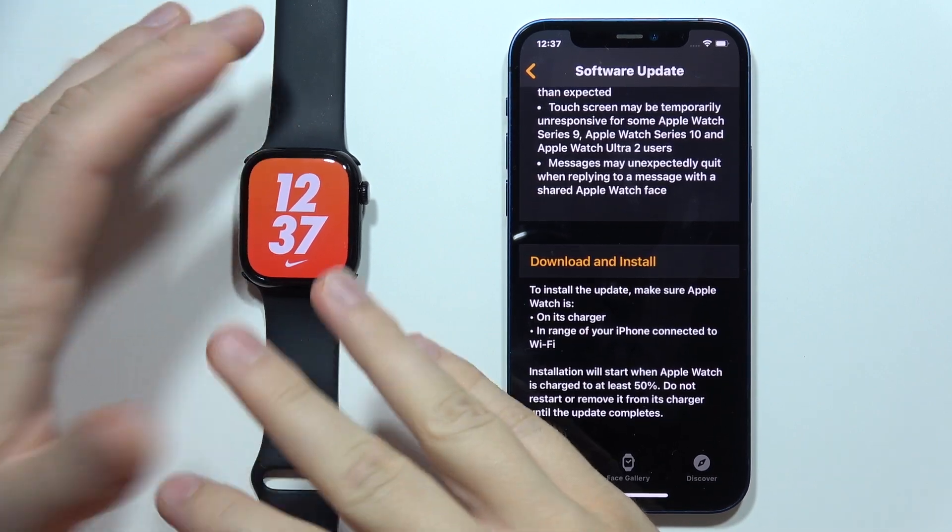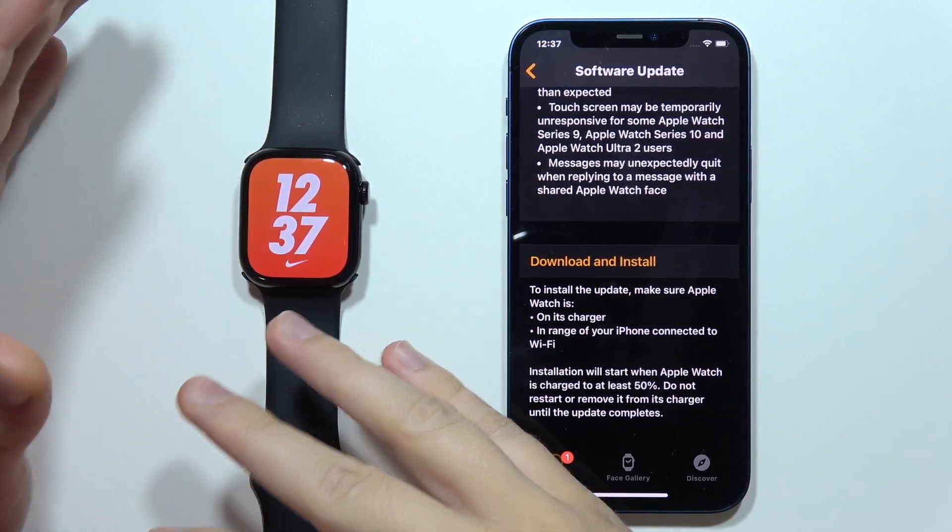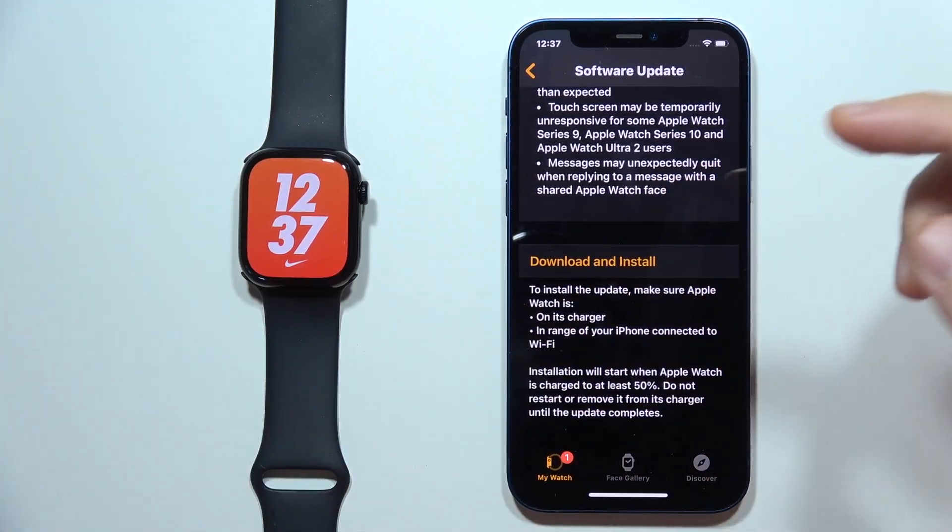Hey, if you try to update your Apple Watch 10 but you actually cannot do this, first of all, remember about a few things.